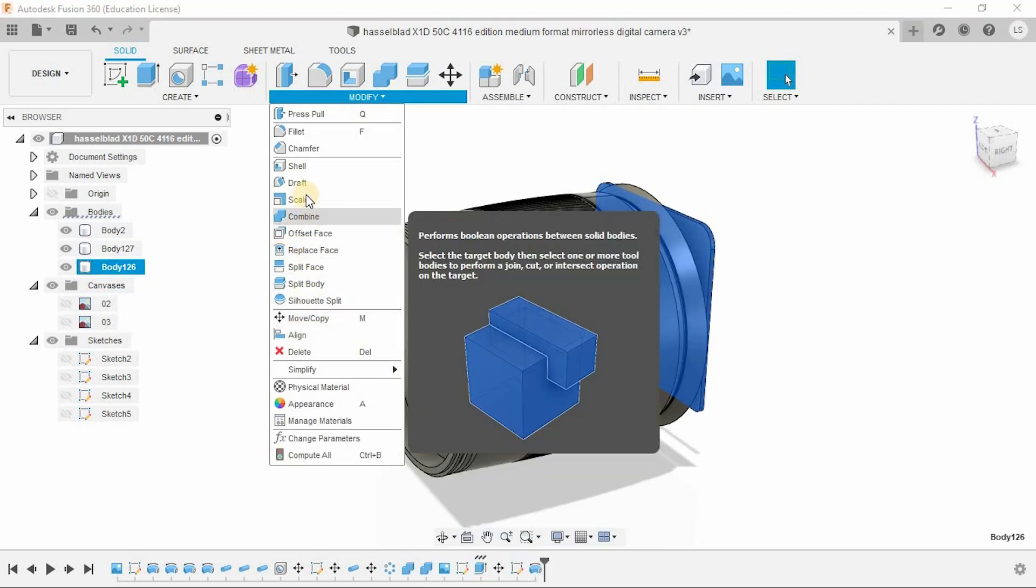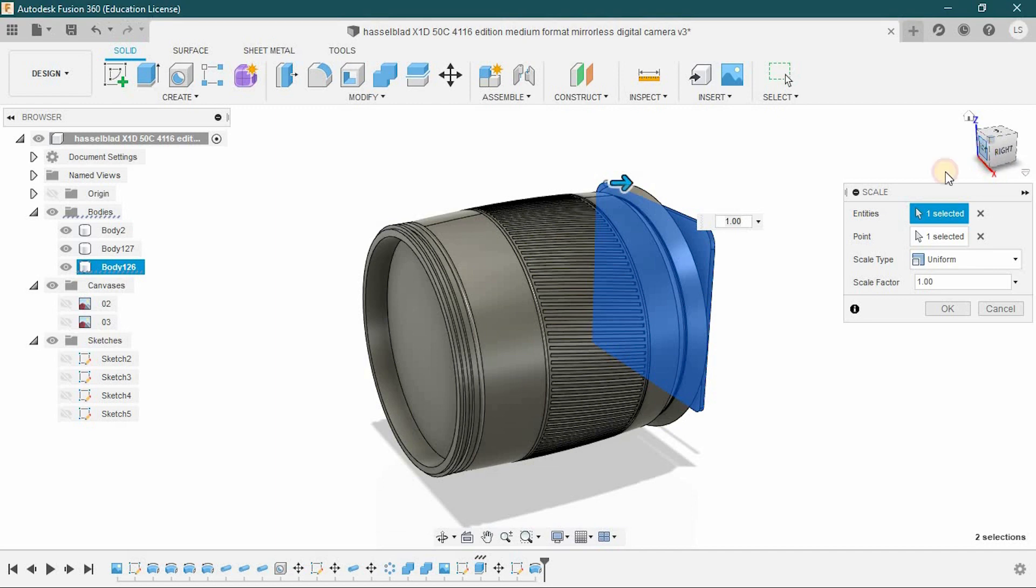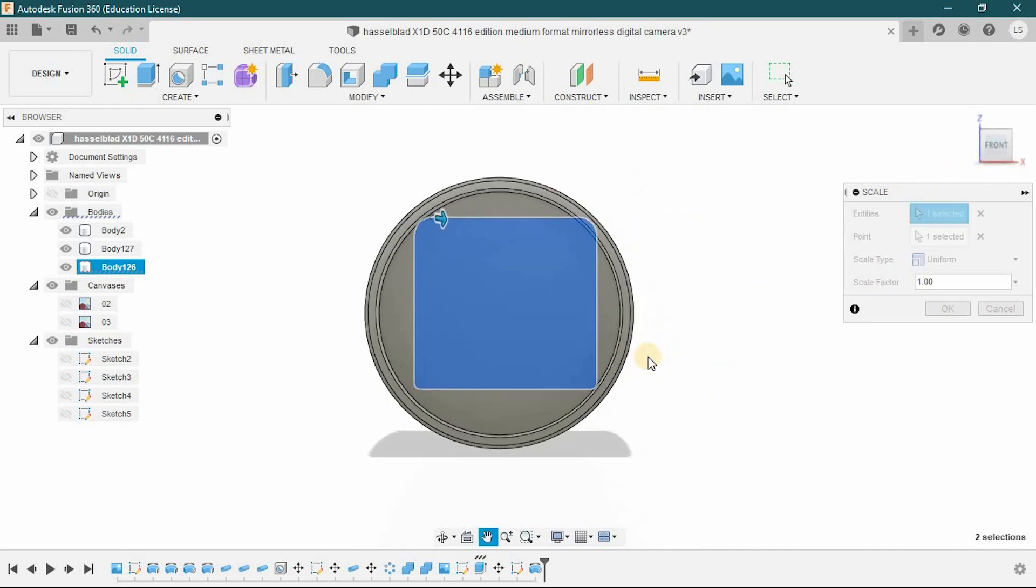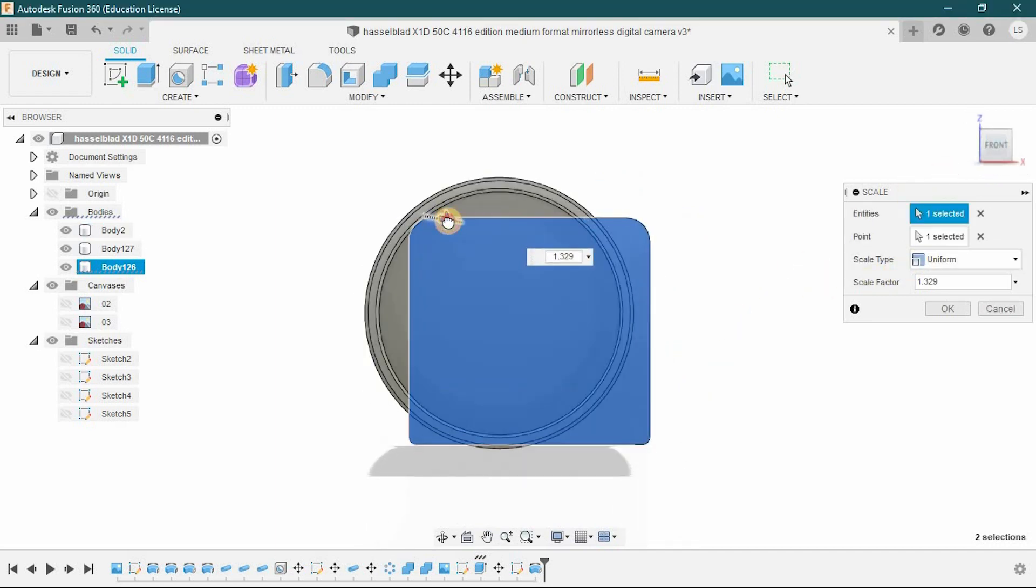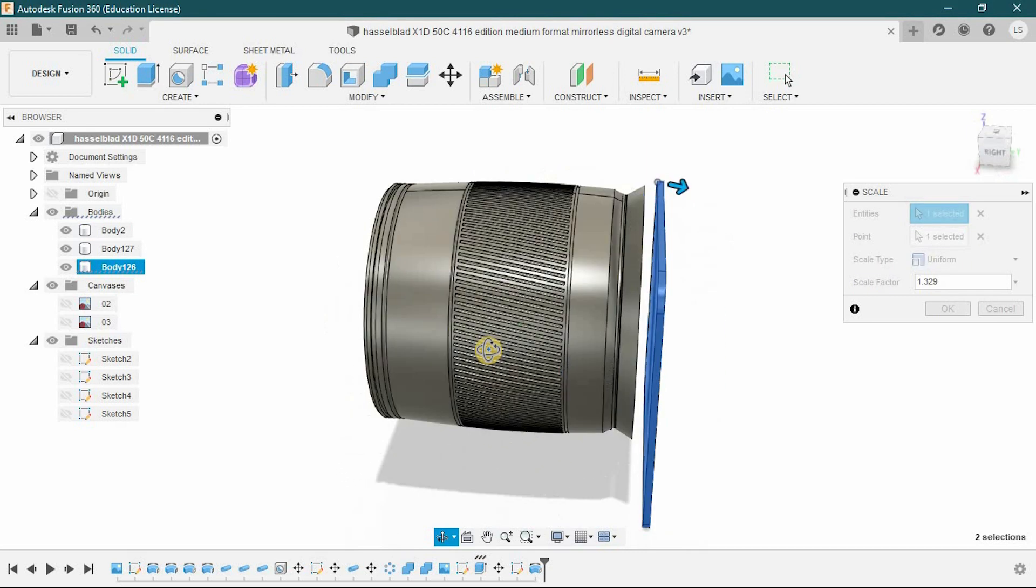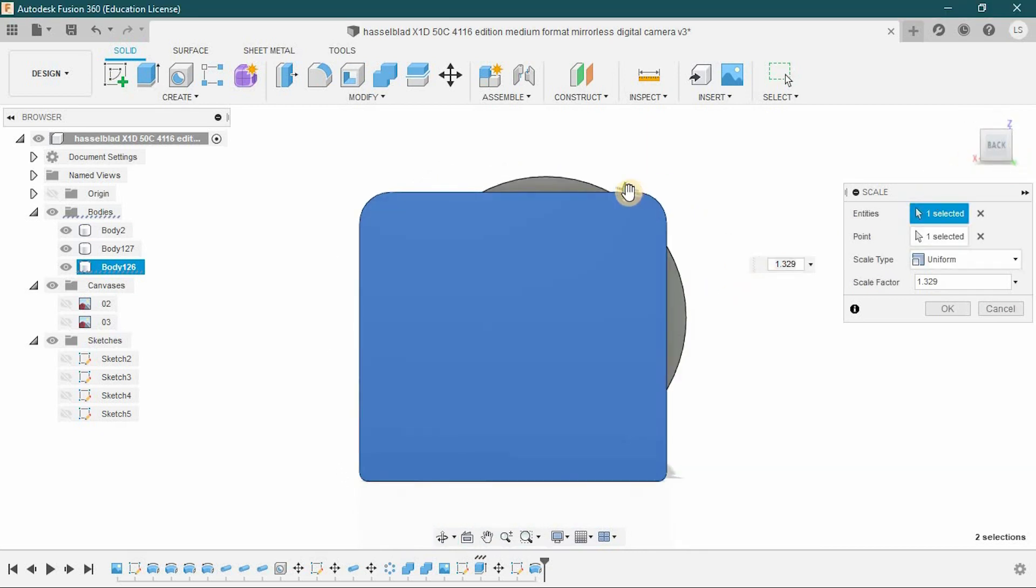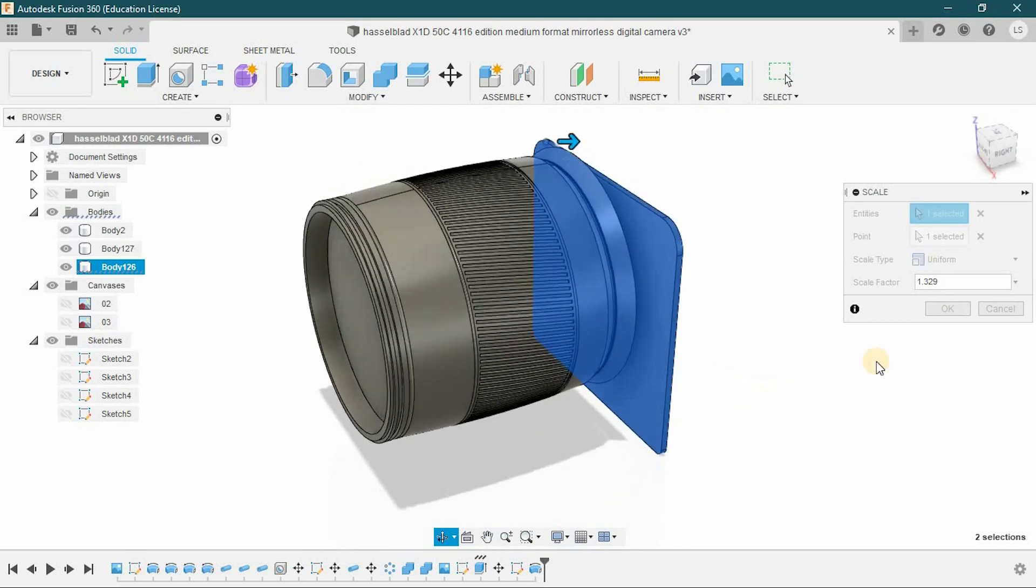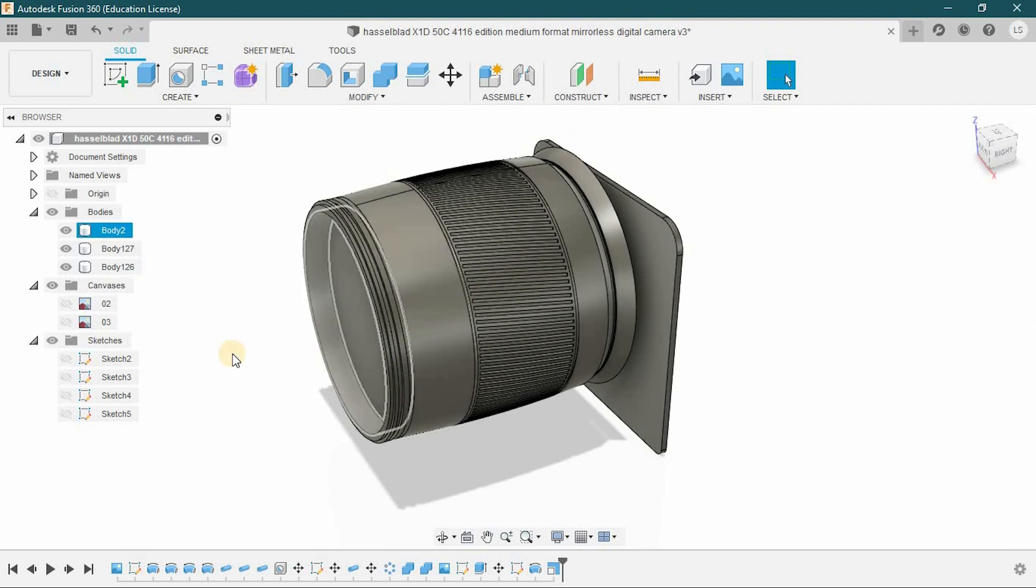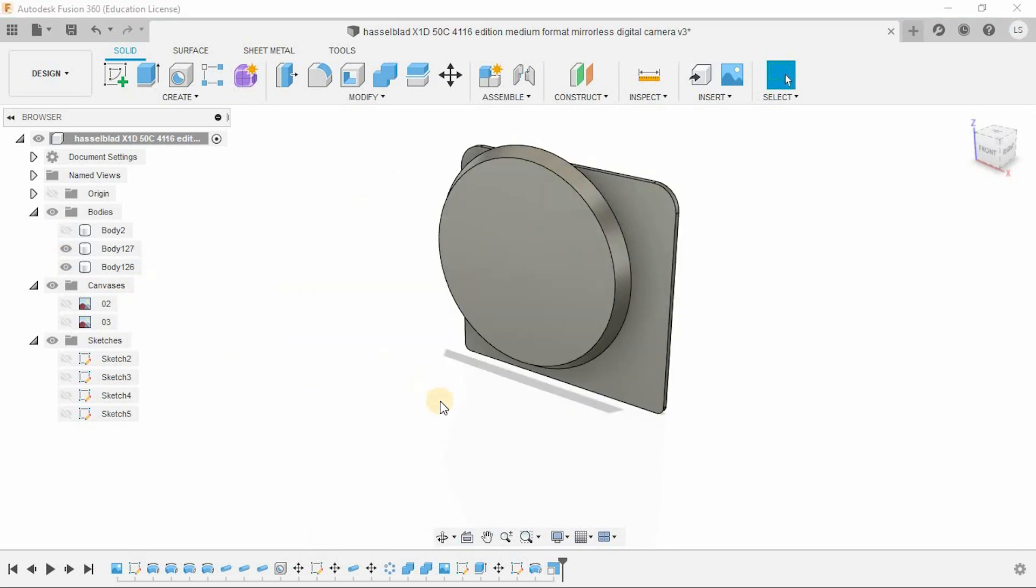Scale this part that we created first as it suits your camera model. I am just doing some adjustments.